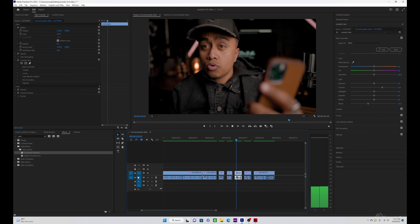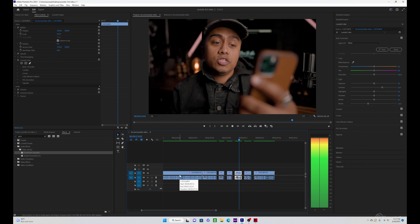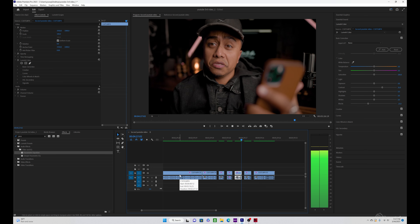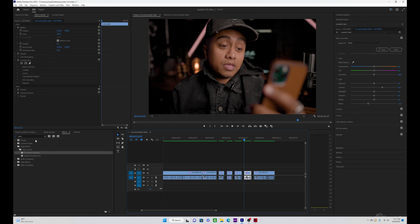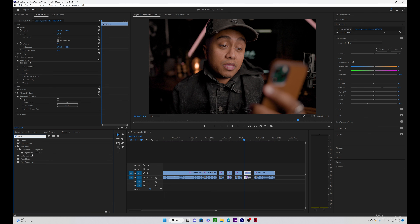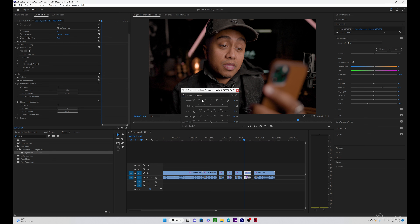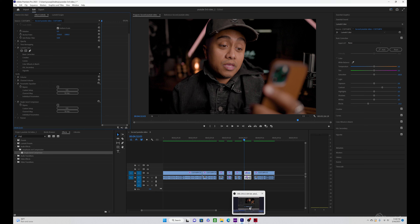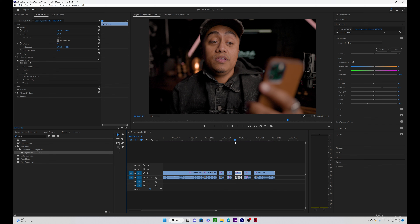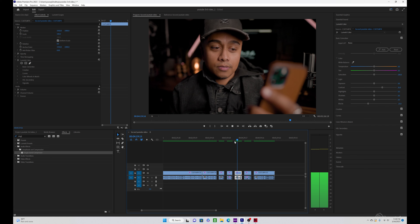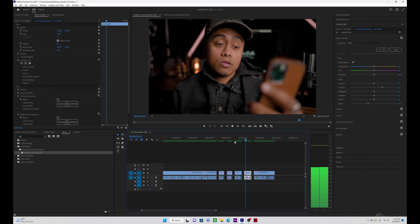Every champion was once a contender who refused to give up. Single Band Compressor. If I can change and you can change, everybody can change. This is the voiceover before the effect was applied. Now it's going to be both effects applied — watch and see the difference. These are the presets I chose for my voice. You can always play around with it, but these are the two things you would use in Adobe Premiere to apply different voice changes. This tool chooses your top pitch voice and your low pitch voice and finds the perfect balance. Before: Every champion was once a contender who refused to give up. After: Every champion was once a contender who refused to give up.